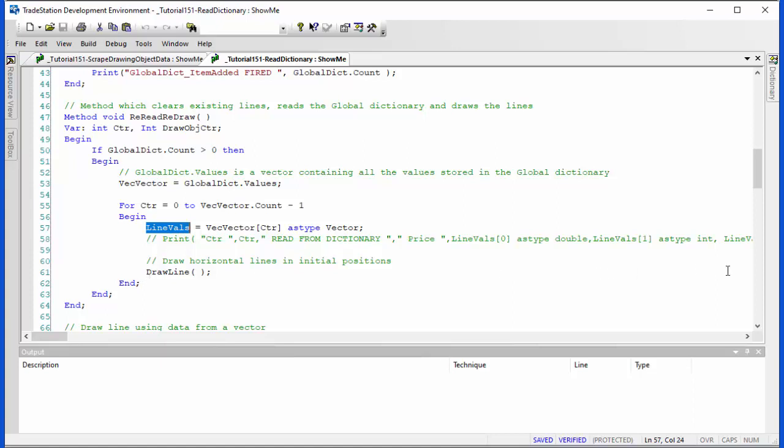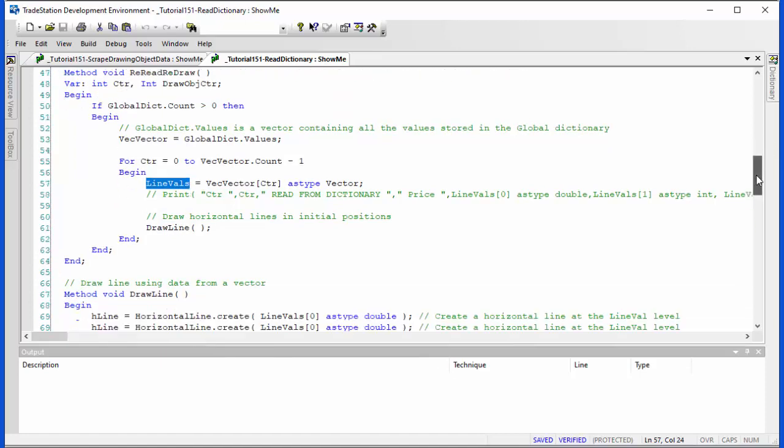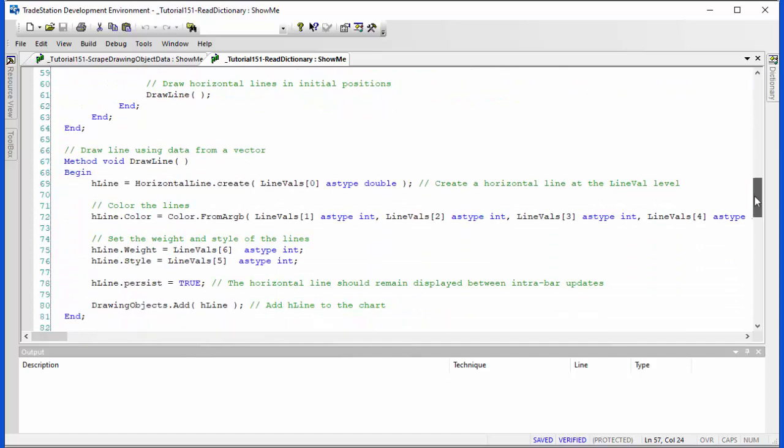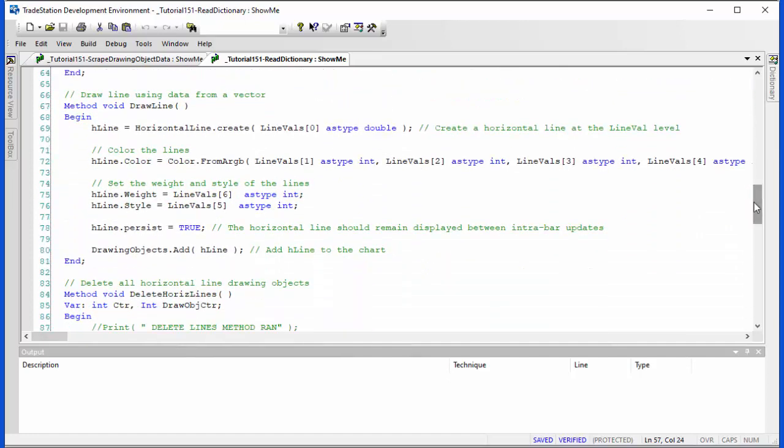So we've got the values put into a vector, so we now know in the vector the price level, the color, the style, the weight. So we call then another simple little method, and what that does is with the information it creates the line. In other words, it knows that line valve zero is where the price is, the color it can be found in line valves one,